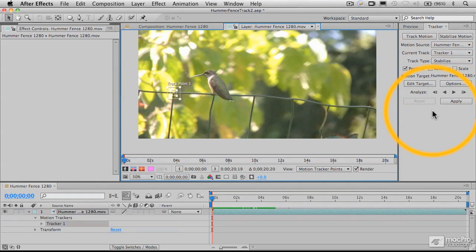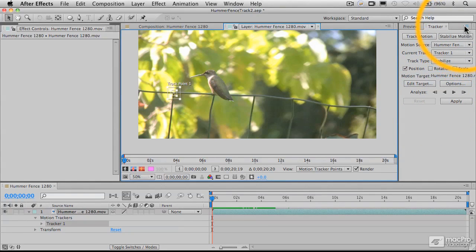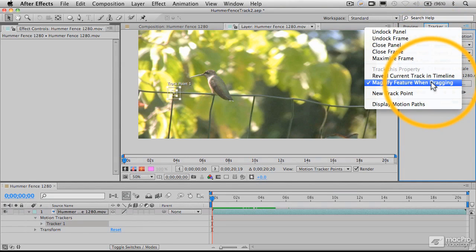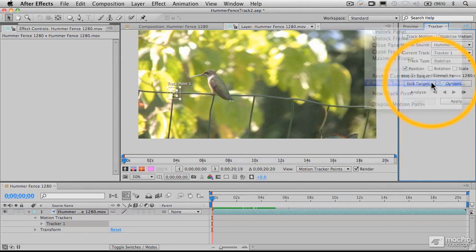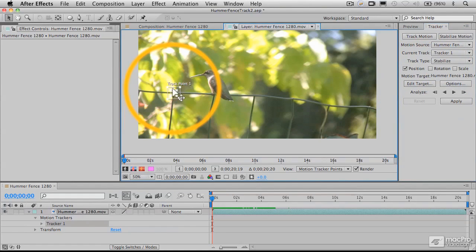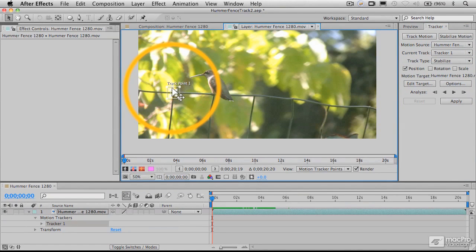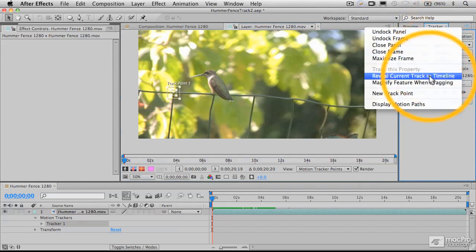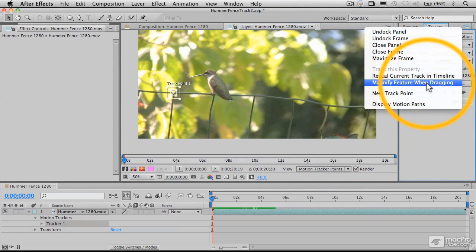That's an option you want to make sure is turned on. If you go to this fly-out panel, you'll see it's called magnify feature when dragging. If that's turned off, you don't get any magnification. There are times when you want to do that, but typically we want to have that on.